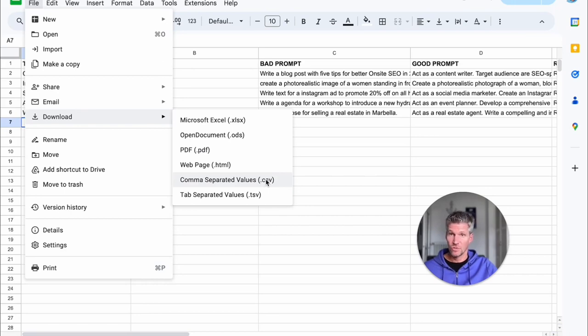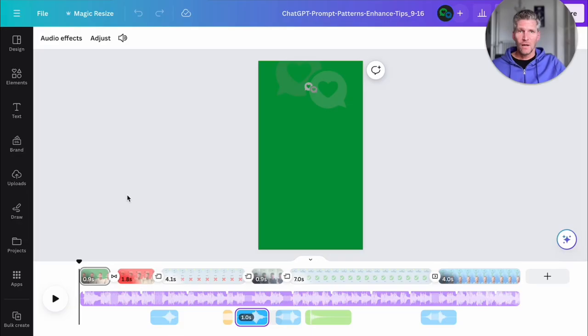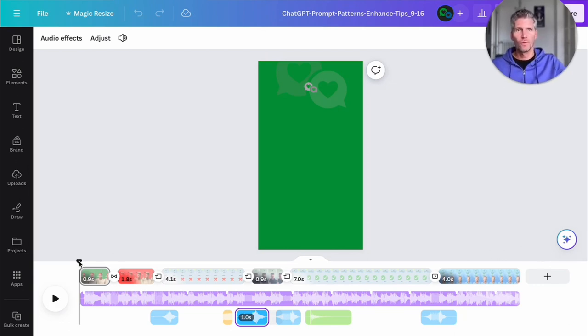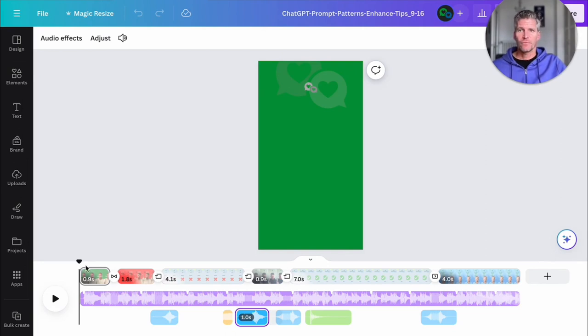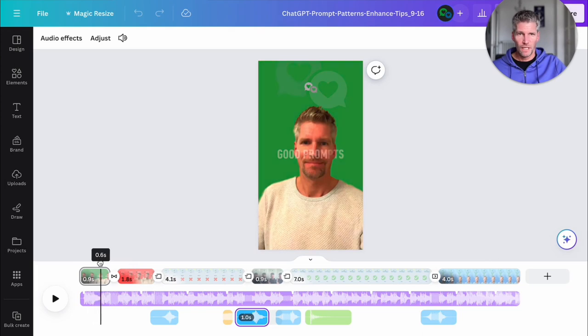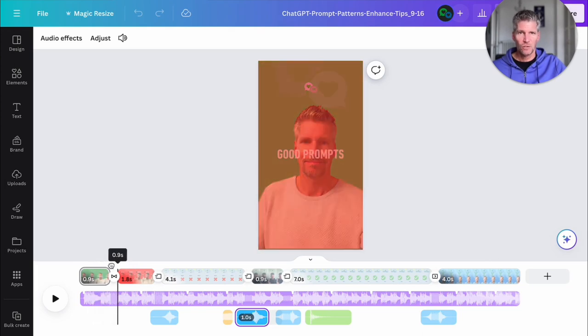Now we jump into Canva. Here is the original structure of your movie. You have multiple pages like this, like this page. I just scroll through so you can see it. That's the first page, good prompts.